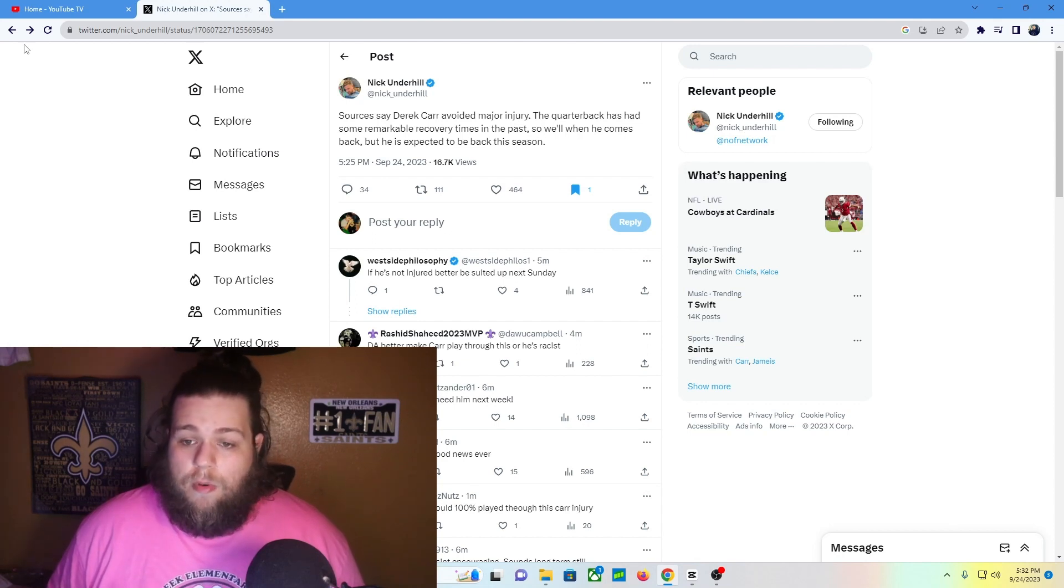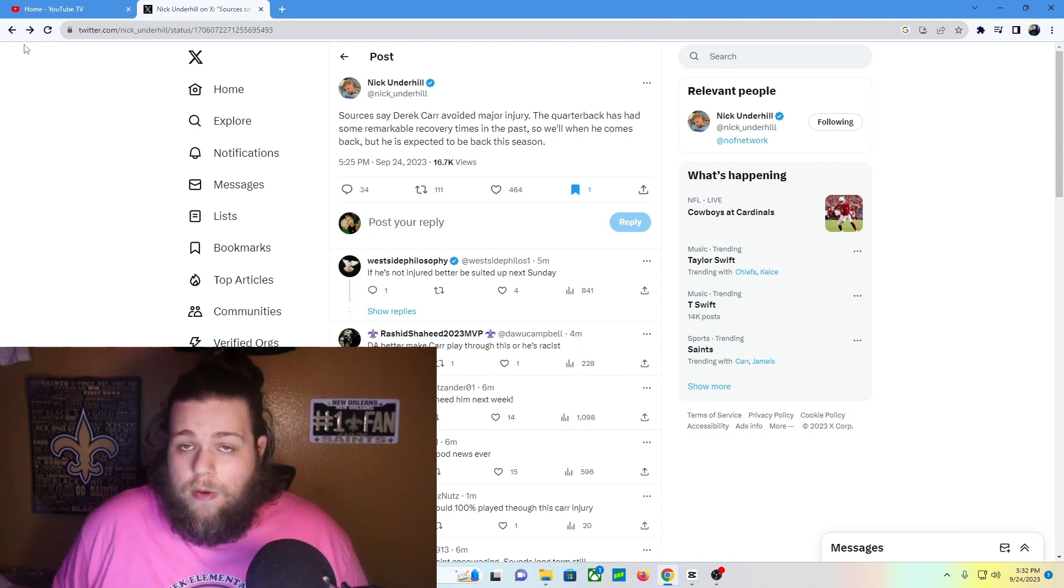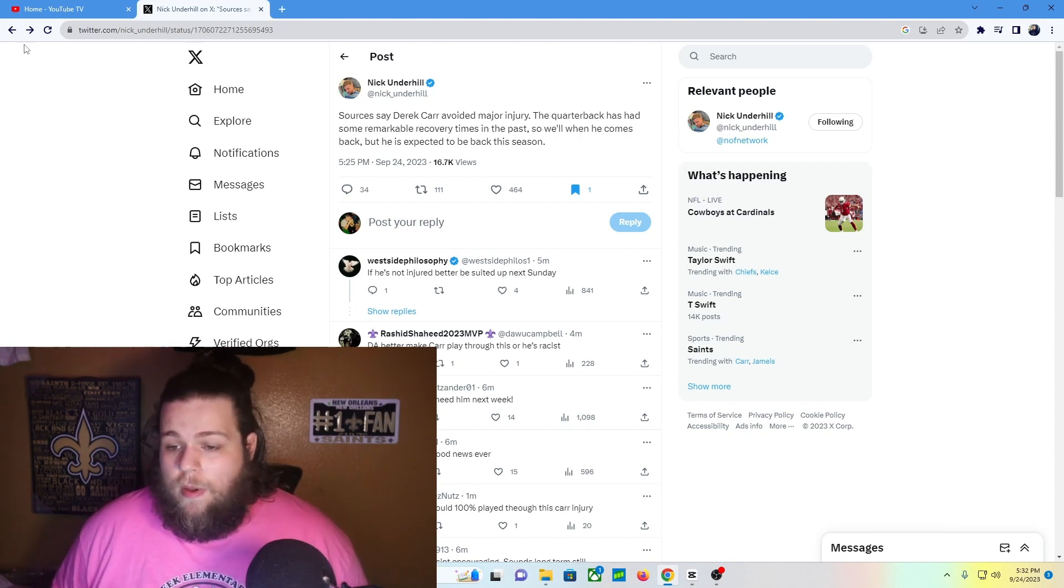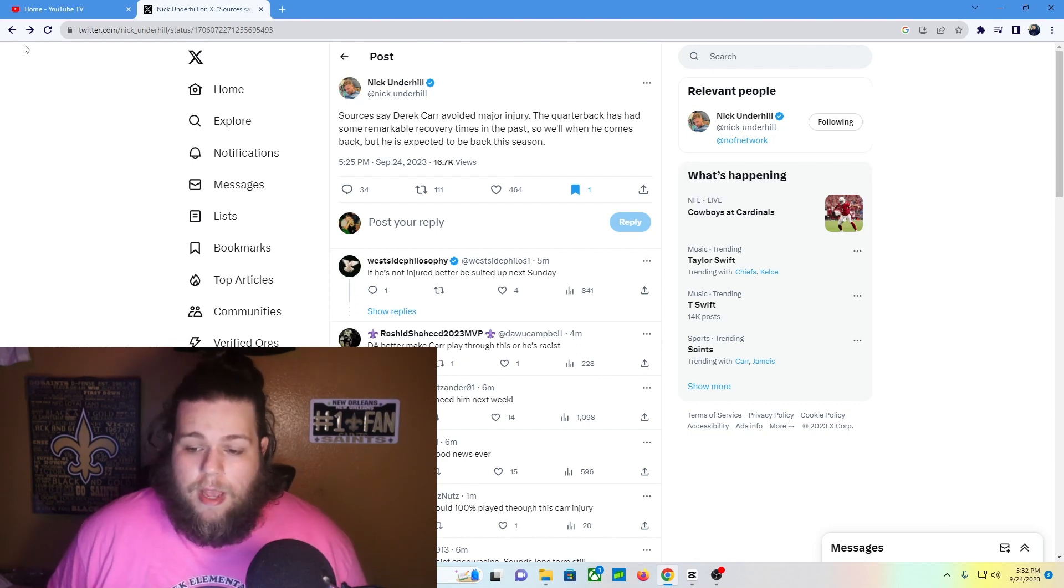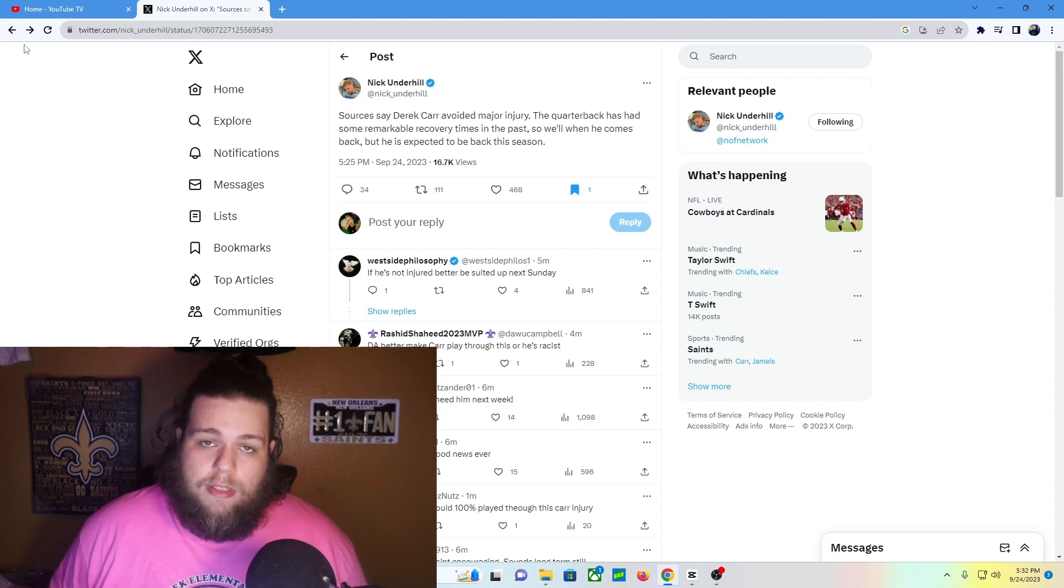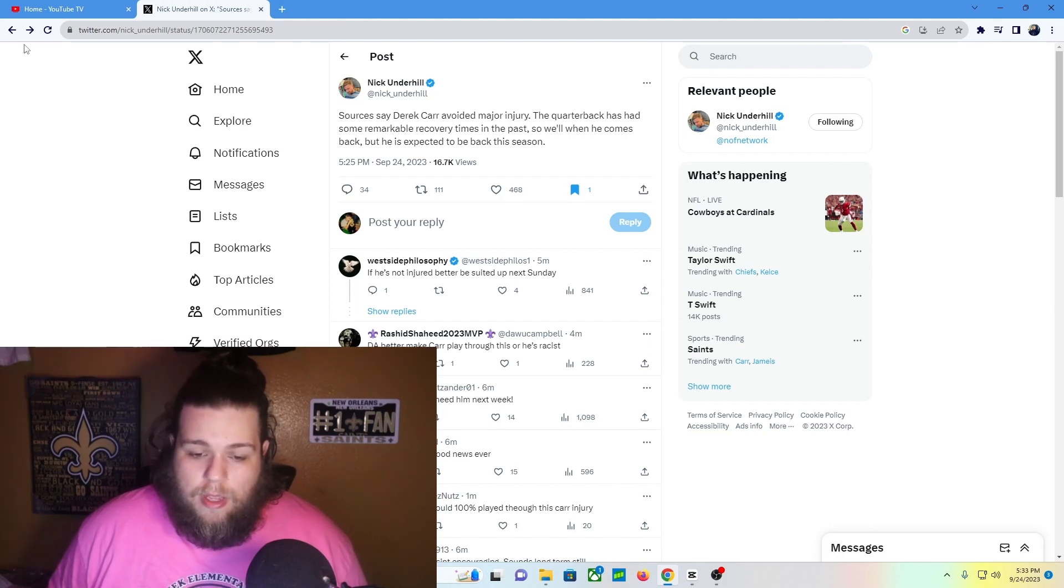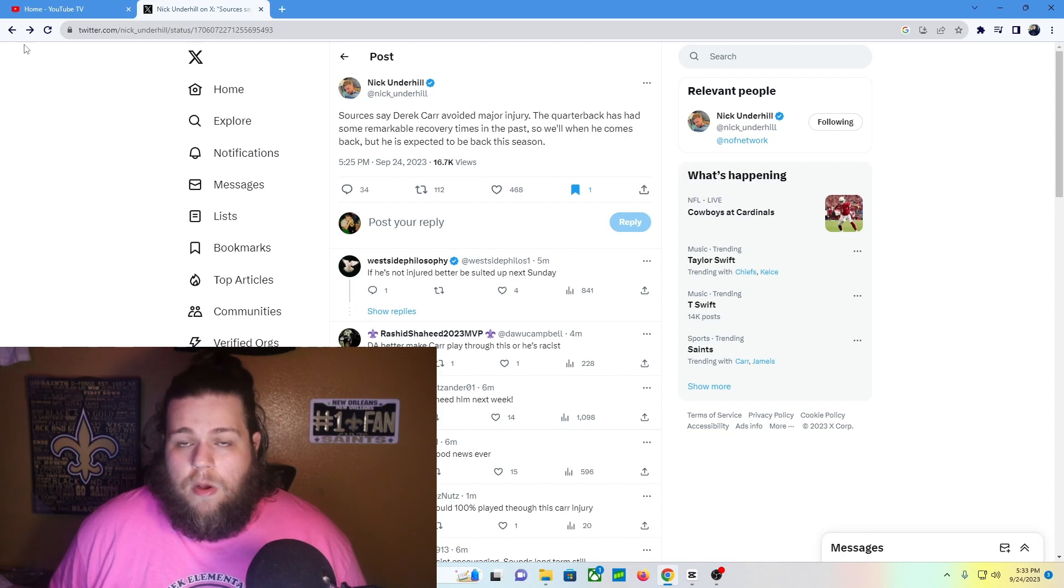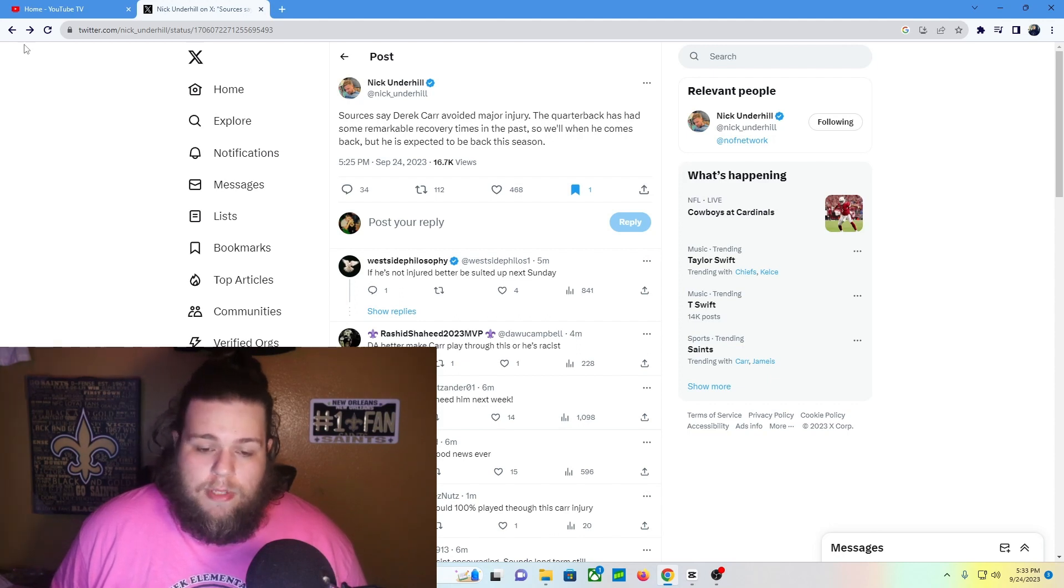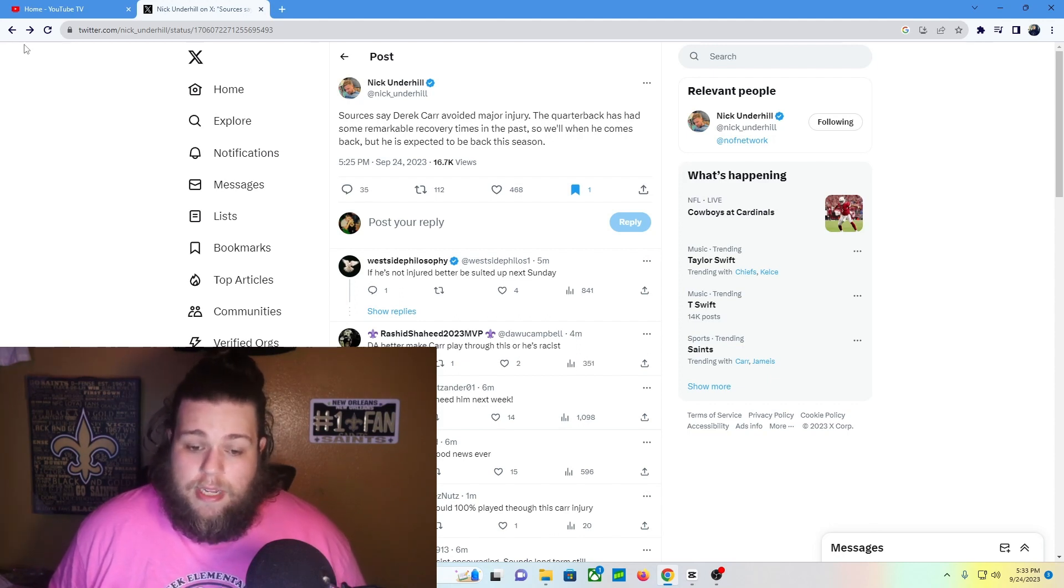As for when he comes back, we don't know at this point. But if he does miss some time, which it obviously looks like, I think Jamis Winston came in today and looked competent. He didn't make any big mistakes and made some decent throws.